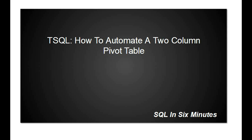This morning we're going to talk about how to automate a two-column pivot table. If you look in the description, it shows a previous video we discussed how to dynamically produce a pivot table.